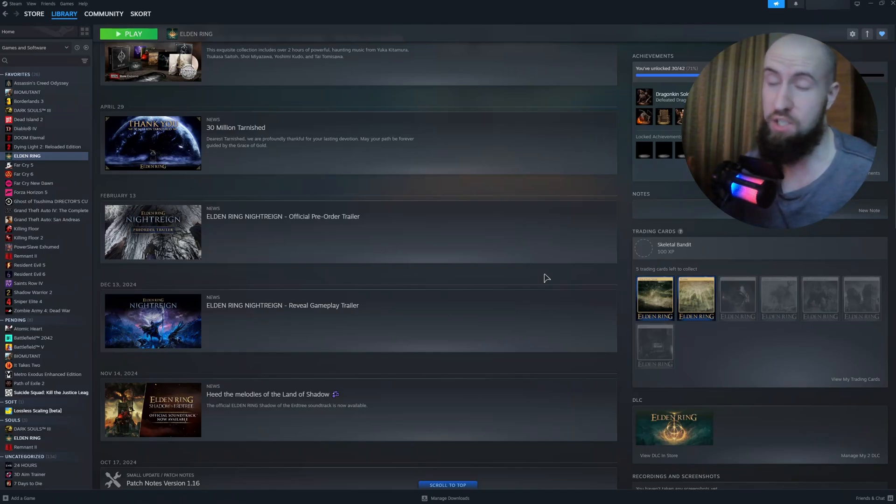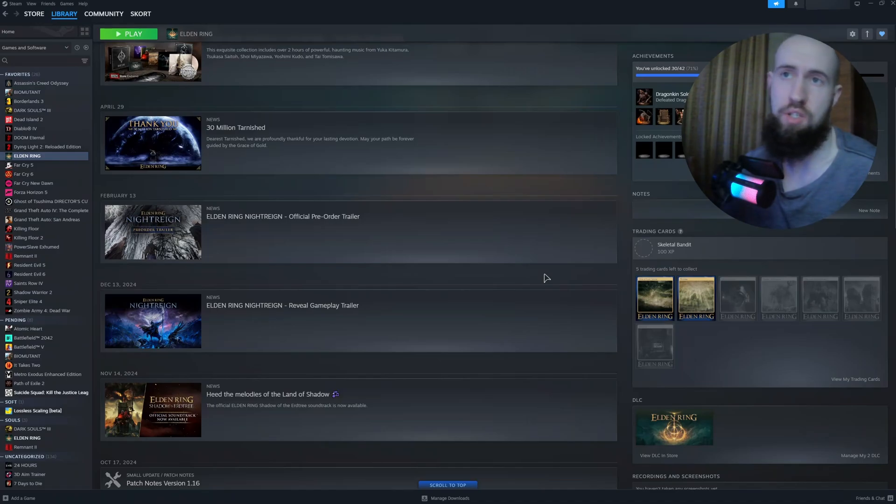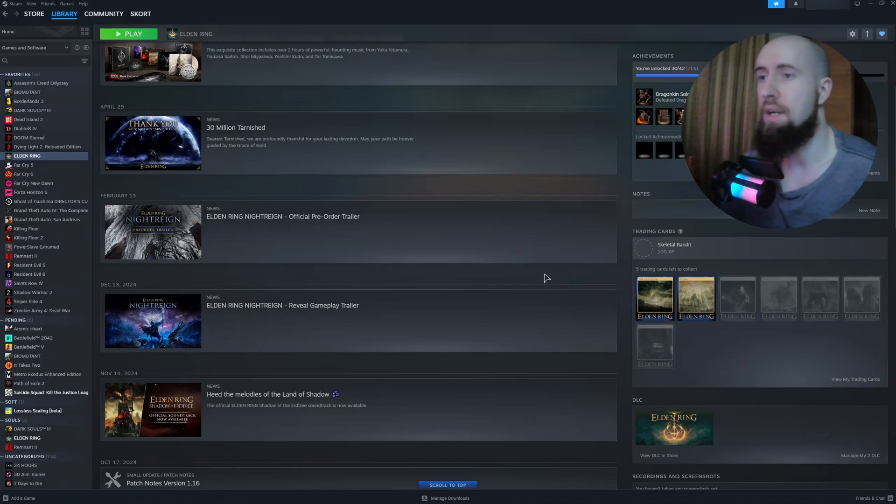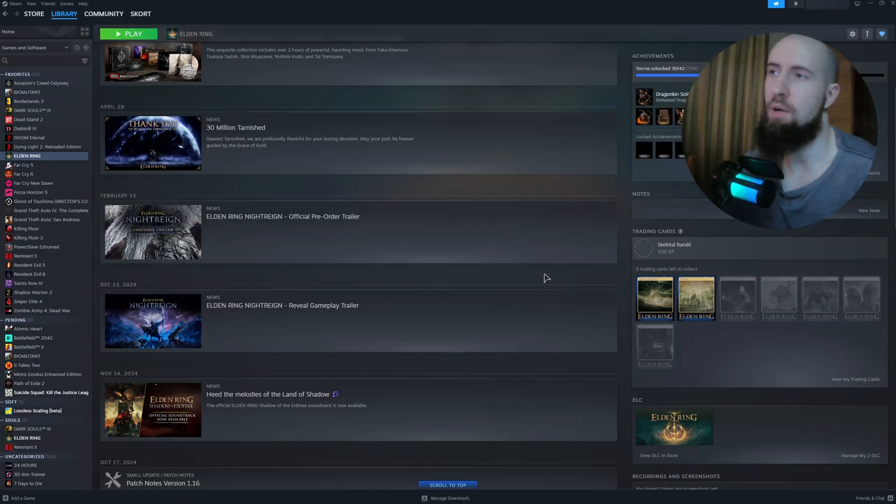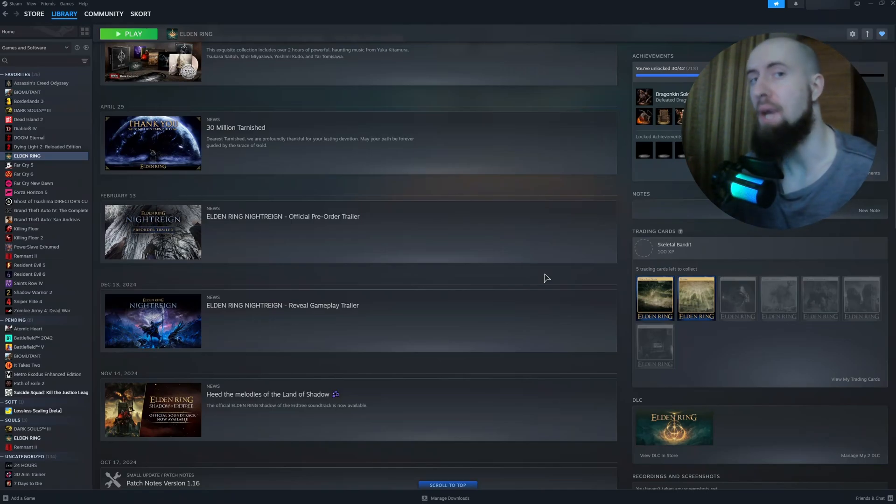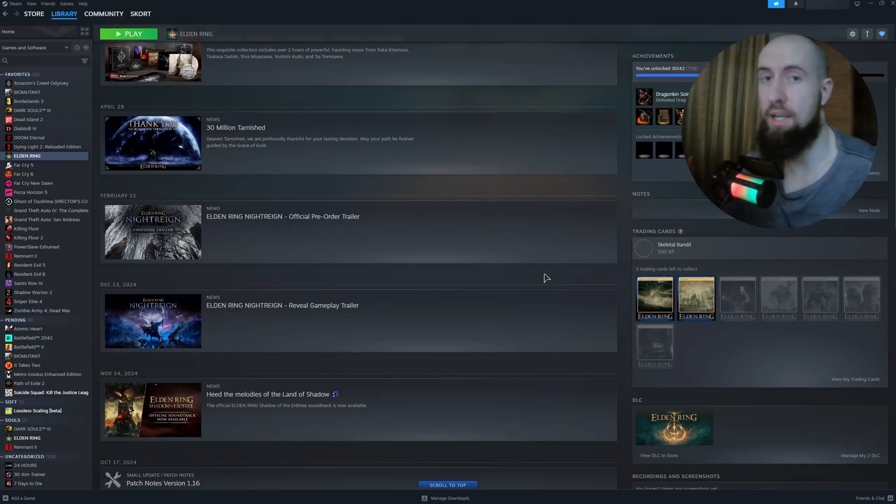First, you need to update your graphics driver. This is the first fix because sometimes graphics card developers release specific fixes for the particular game you're playing, and that way without doing anything but updating your driver you can actually get this issue fixed.